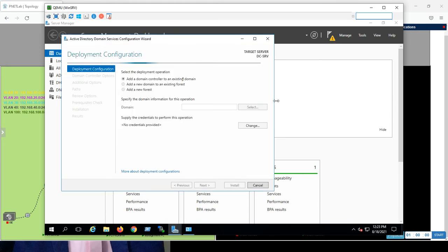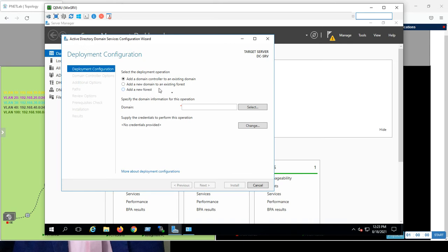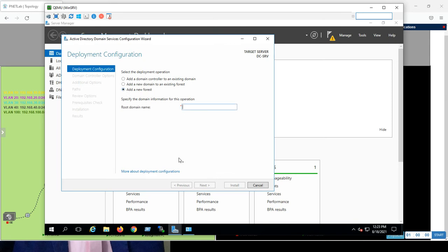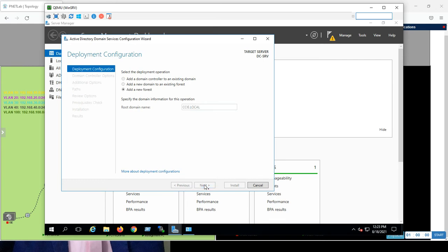Great. Add a domain controller to existing domain. No, I don't have existing domain. This is a fresh, completely new one. Add a new domain to an existing forest. Again, I don't have existing forest. So, add a new forest. I'm going to add a new forest, because this is fresh, I'm not associated with anyone. So, root domain name. It will be ccie.local, as we use in the firewall. So, it will be our domain controller by this name, ccie.local, next.